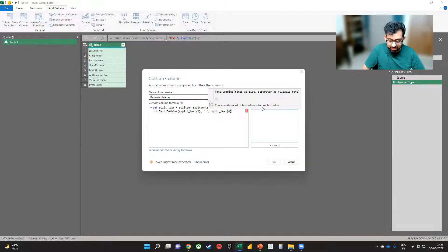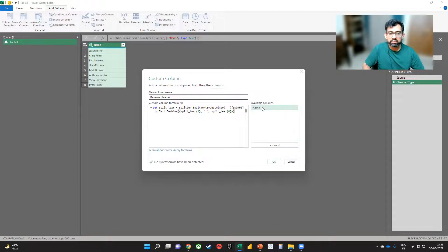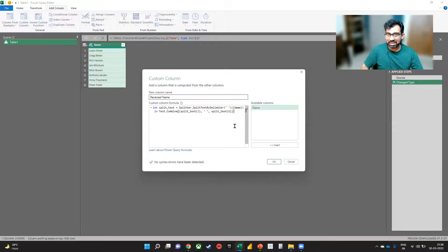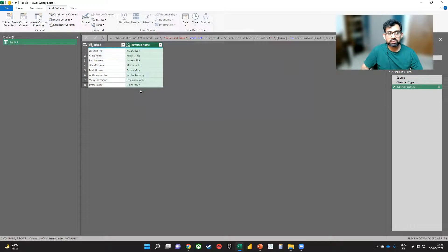Let's close the curly bracket and let's close the parentheses. And let's see the result. We get the reversed name.